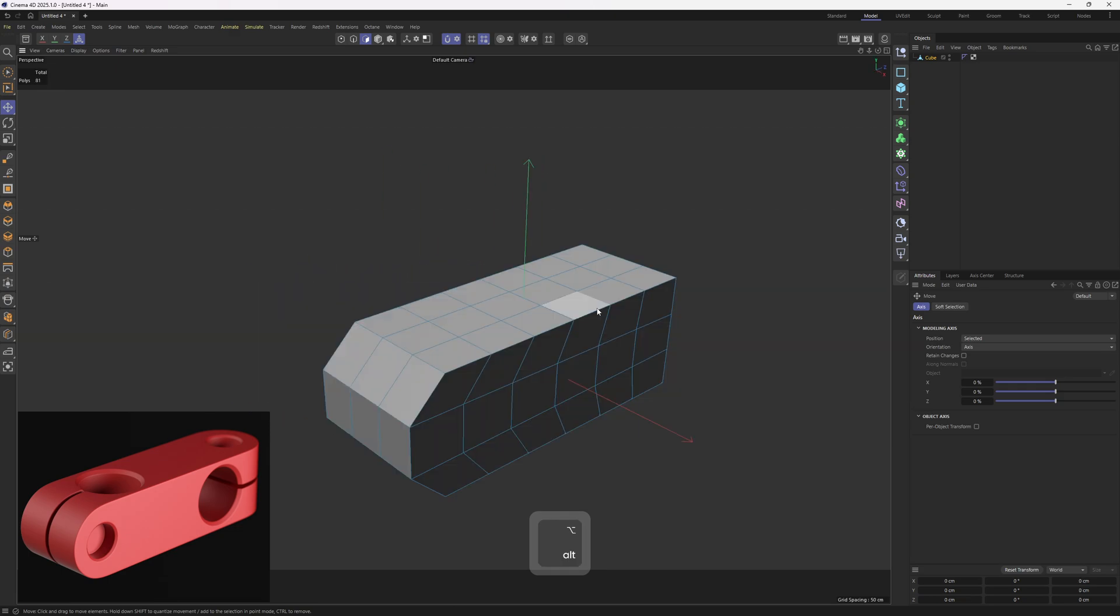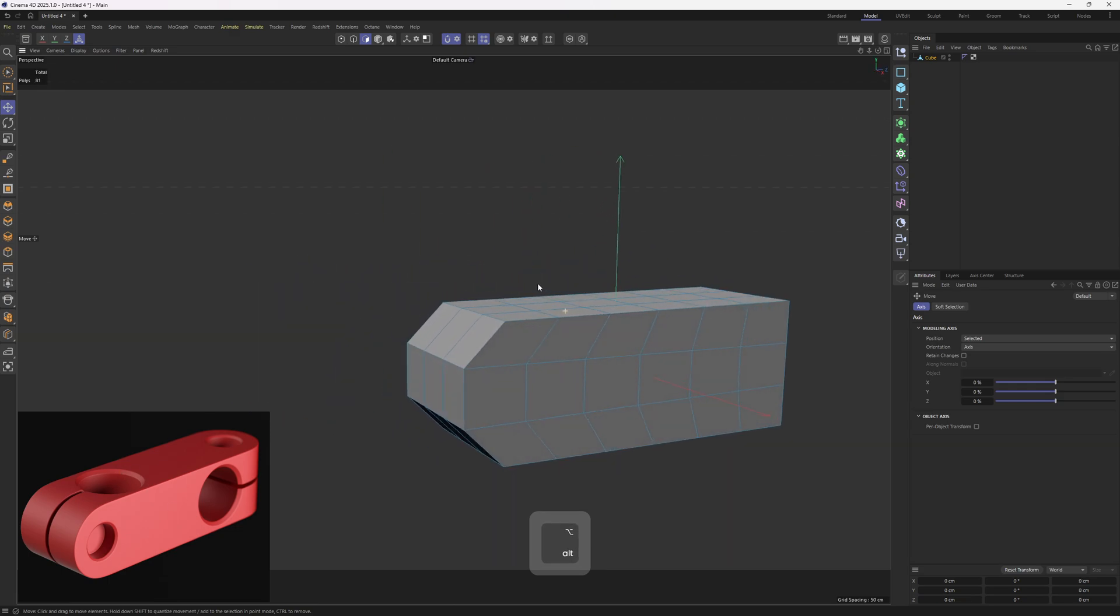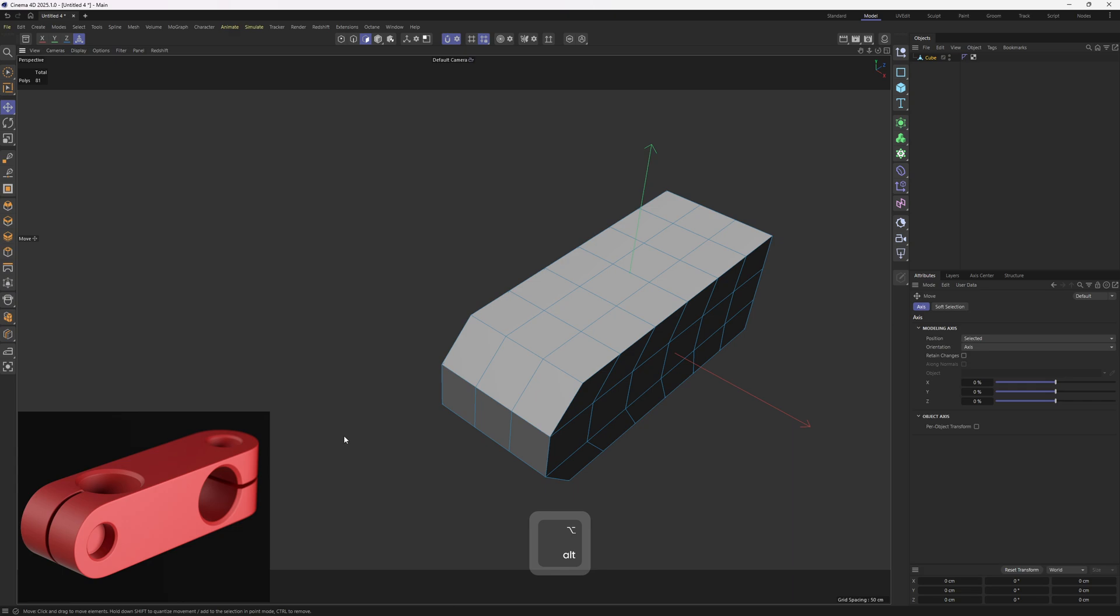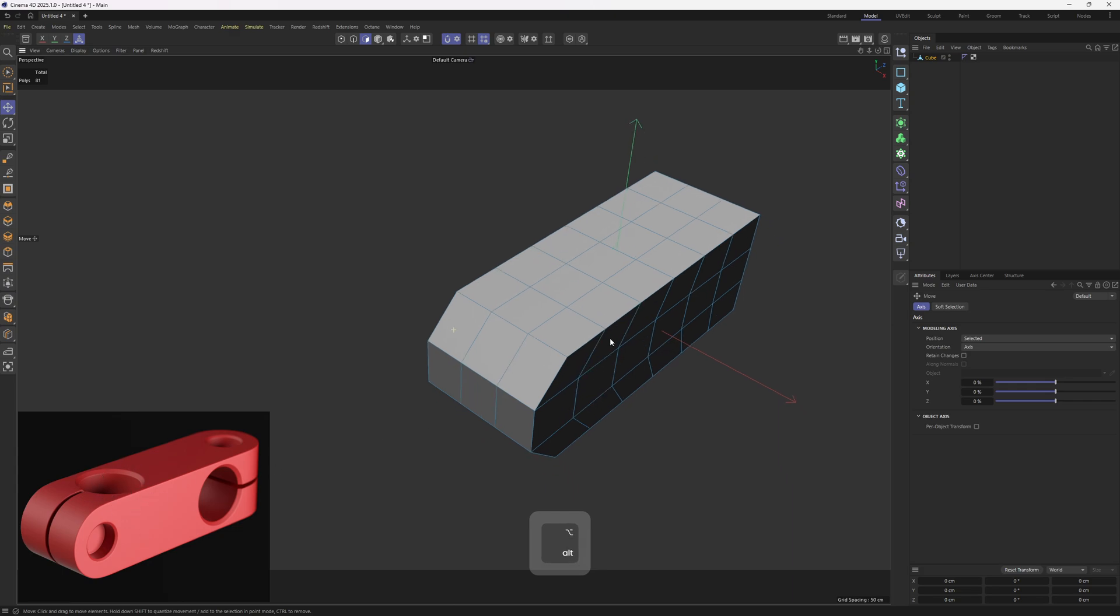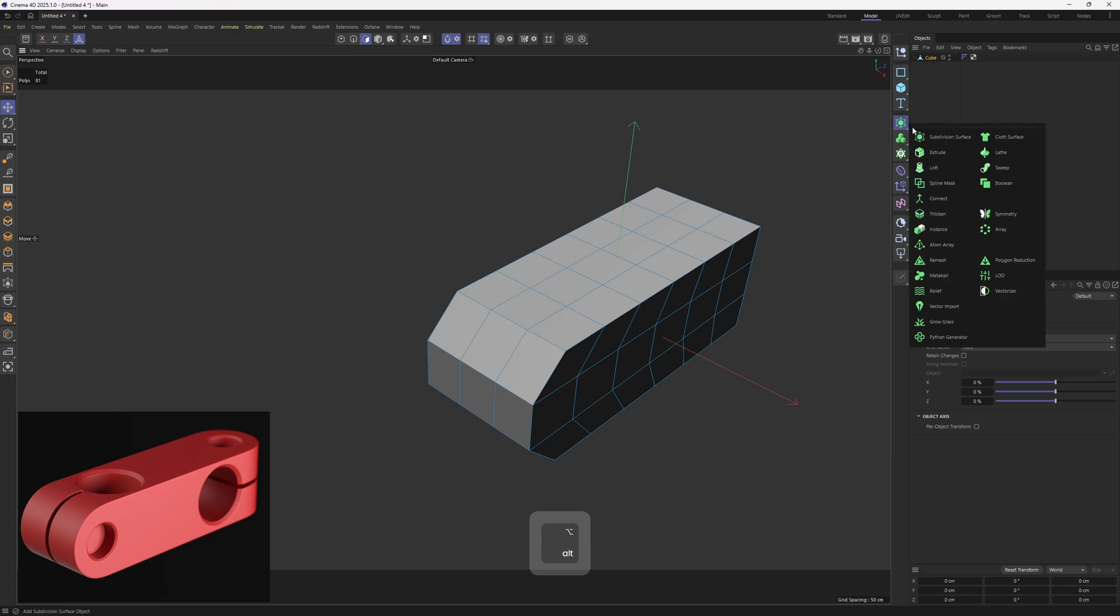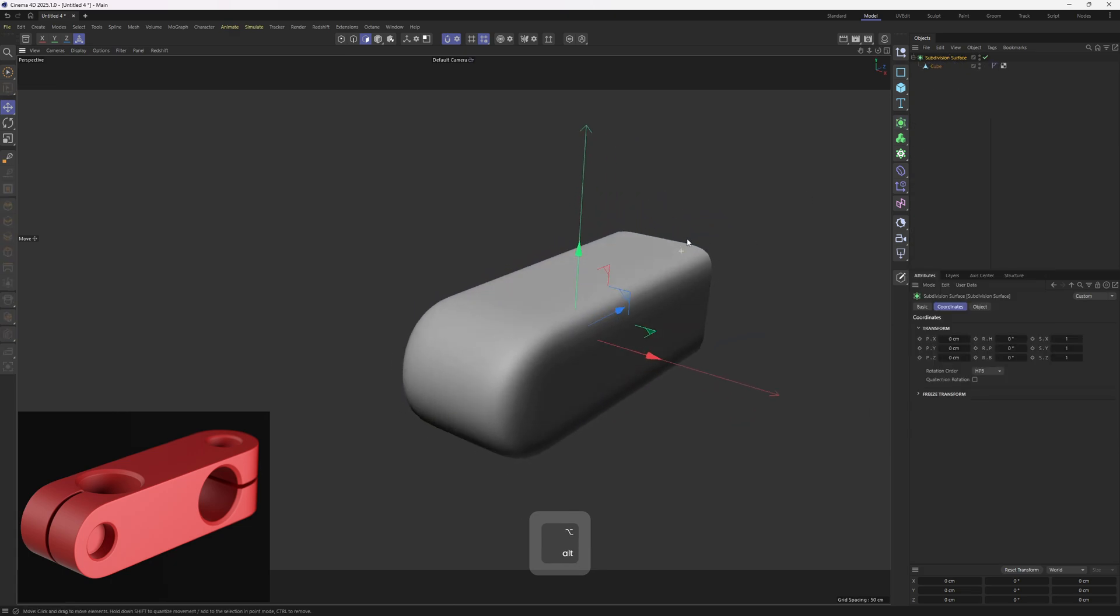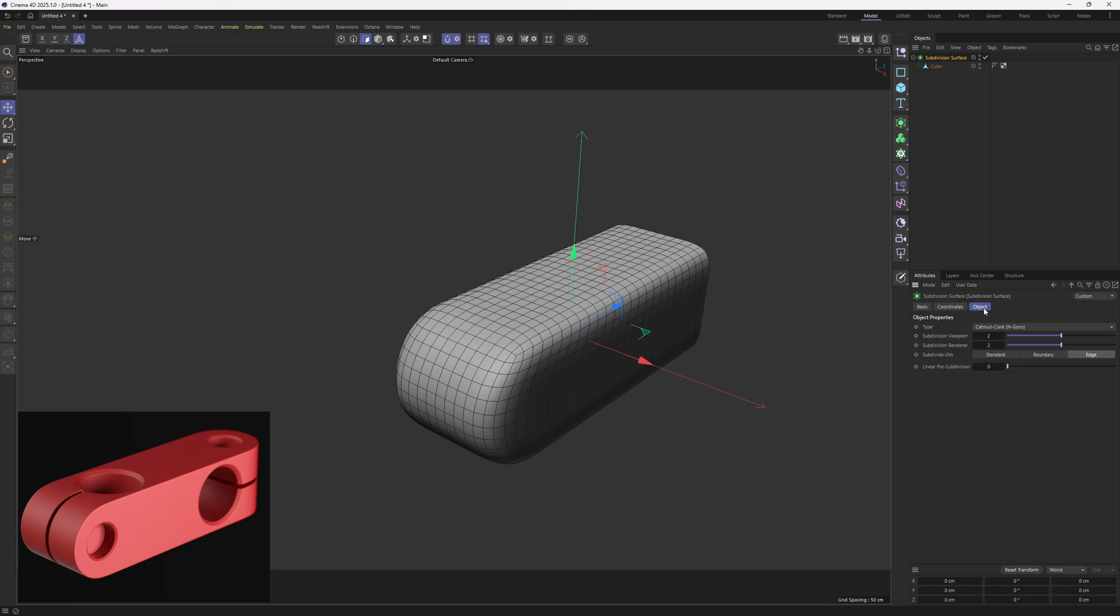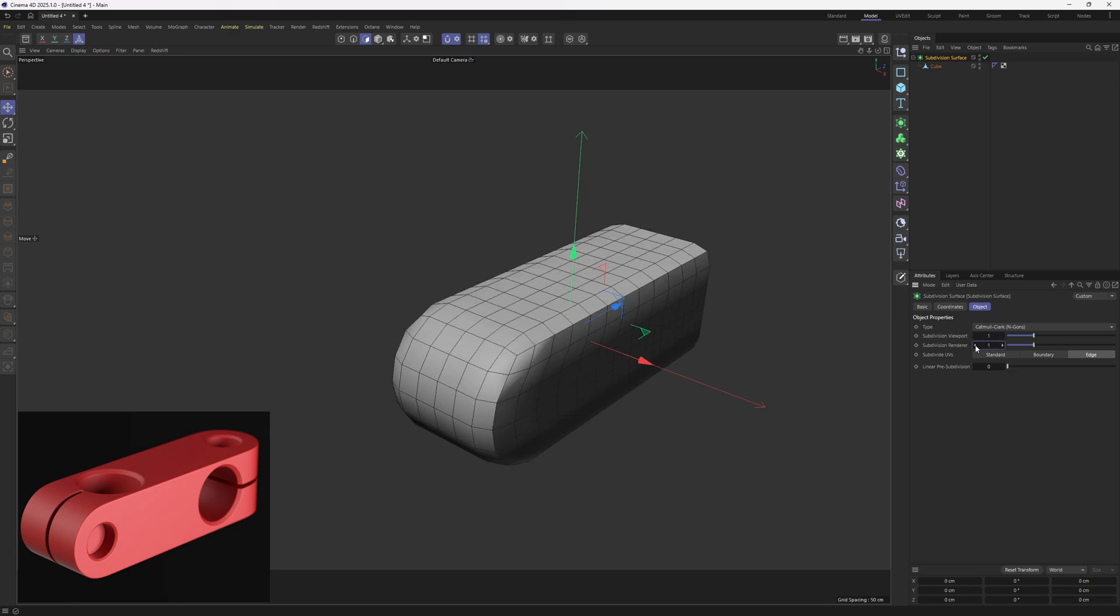Now we need to add in these circles, but current resolution will not allow us to get these circular details. So we need to subdivide this mesh at least one time. So let's select the cube, hold alt and click on subdivision surface. Let me hit N and B to see the resolution. Obviously this is too much, more than enough for our purpose. So let's go to the object and set this to 1.